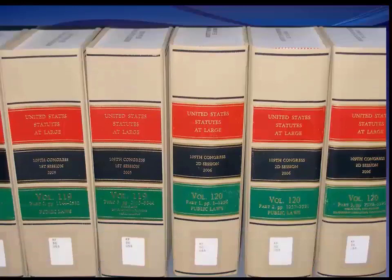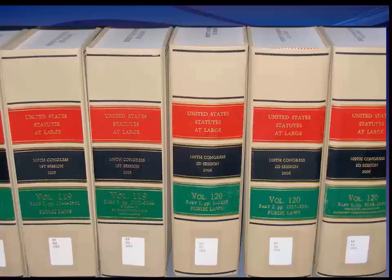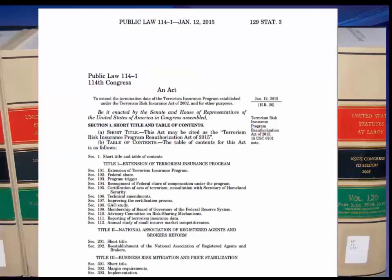Here is the United States Statutes at Large — you can see the 109th Congress, second session, with public laws from 1 through 1256 in that particular volume. A public law as it would appear in the session laws has the public law number, a table of contents, and along the margin it often shows where that particular session law has been codified in the code, so you can follow along with the sessions and see where it ended up.